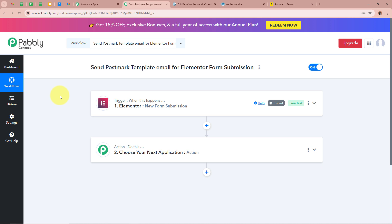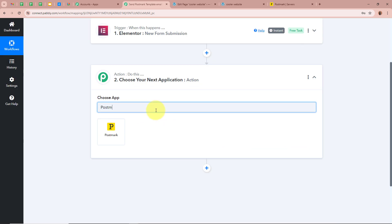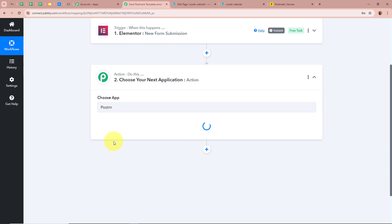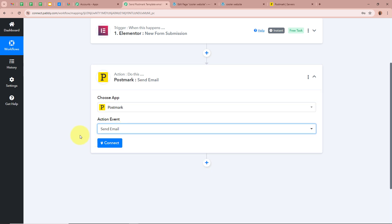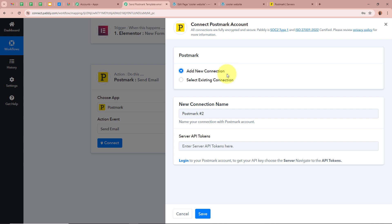After setting up the Trigger step, we need to set up our Action step. Our objective is that whenever any customer does a form submission with Elementor, automatically I want to send them an email using a Postmark template. So we are going to set up the Action step. For the action application I am going to select Postmark, the action event will be Send Email, and then we click on Connect to connect Postmark to Pabbly Connect. A new window appears — click on Add New Connection.